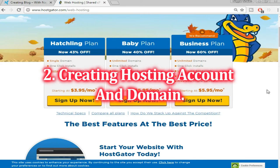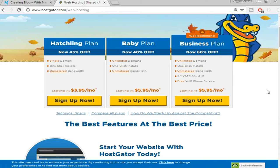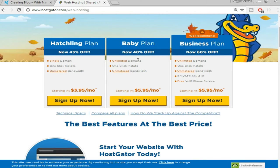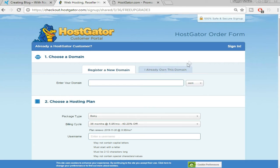To create a website we need a hosting plan and a domain name. For both hosting and domain I prefer HostGator.com — you'll find a link in the video description below. You can select among three different plans: the Hatchling plan, a Baby plan, and a Business plan. We're going with the Baby plan because it has unlimited domains, whereas the Hatchling plan only allows one domain. So select the Baby plan and click on 'Sign Up Now.'